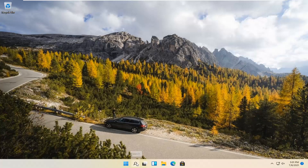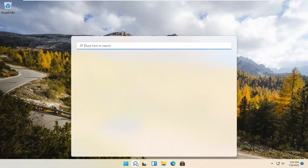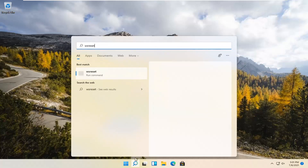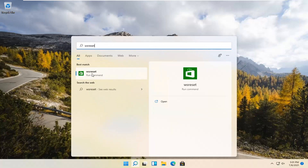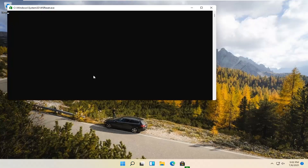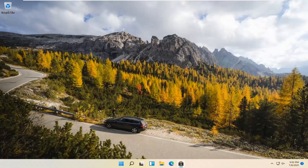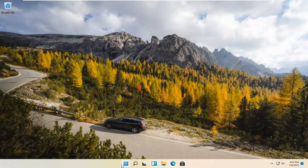We're going to start by selecting the Magnify icon and type in WSReset. That should be the best match that comes up. Go ahead and open that up by left-clicking on it. This is going to reset the Microsoft Store. And then hopefully it should launch as it's supposed to.